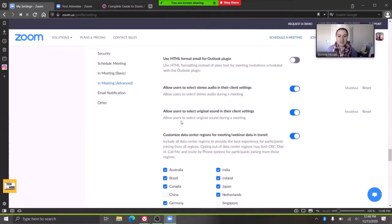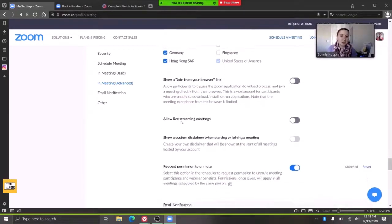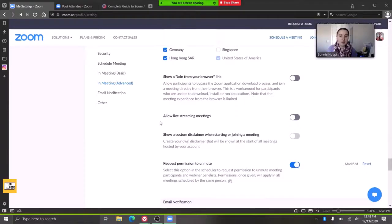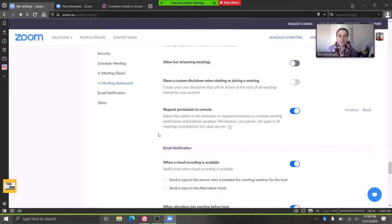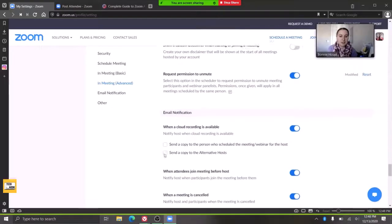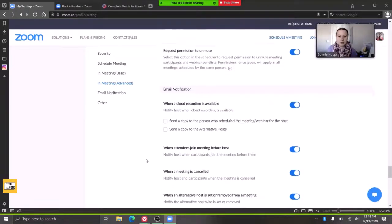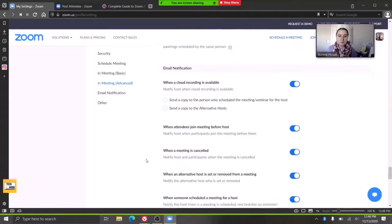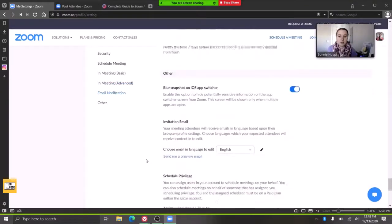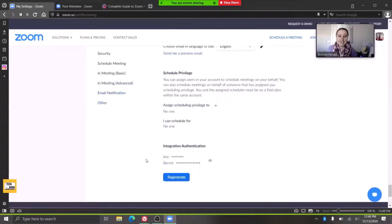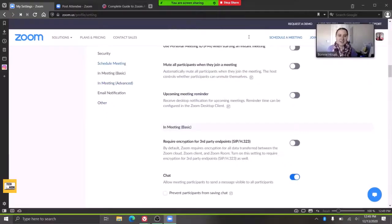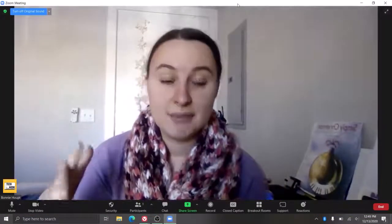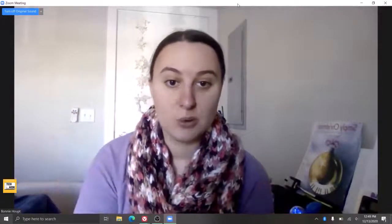So just a lot of settings, and some might work for some clients, some might work for other clients, so it just kind of depends. Requesting permission to unmute, all the notifications—just a lot of good stuff in here. Again, I would really recommend making sure your Zoom's up to date. Especially this year with the pandemic, there were a lot of changes throughout the year which affected sessions.